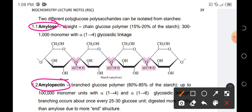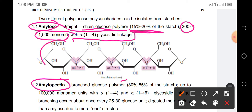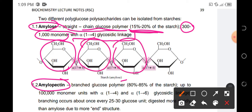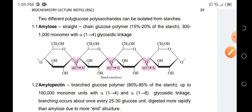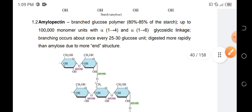Amylose is a straight chain glucose polymer in starch, comprising only 15 to 20% of starch. Amylose contains 300 to 1,000 glucose monomer units with an alpha 1 to 4 glycosidic linkage. Each glucose unit is connected in sequence and can reach up to 300 to 1,000 units.